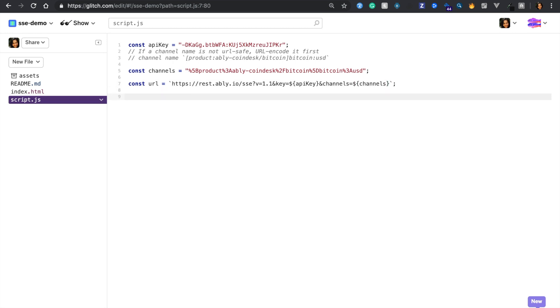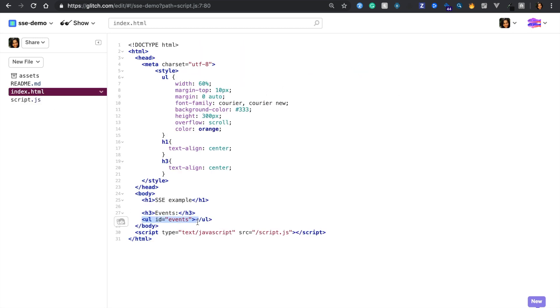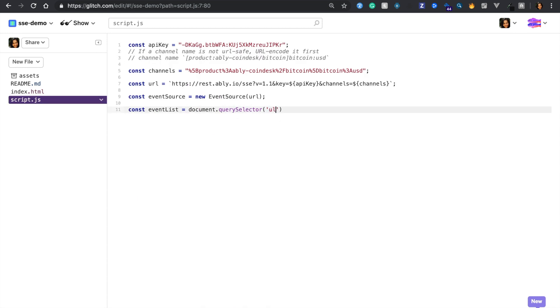Note that you can specify multiple channels in a comma separated format. Next, let's define a new event source instance and pass in our URL to it.